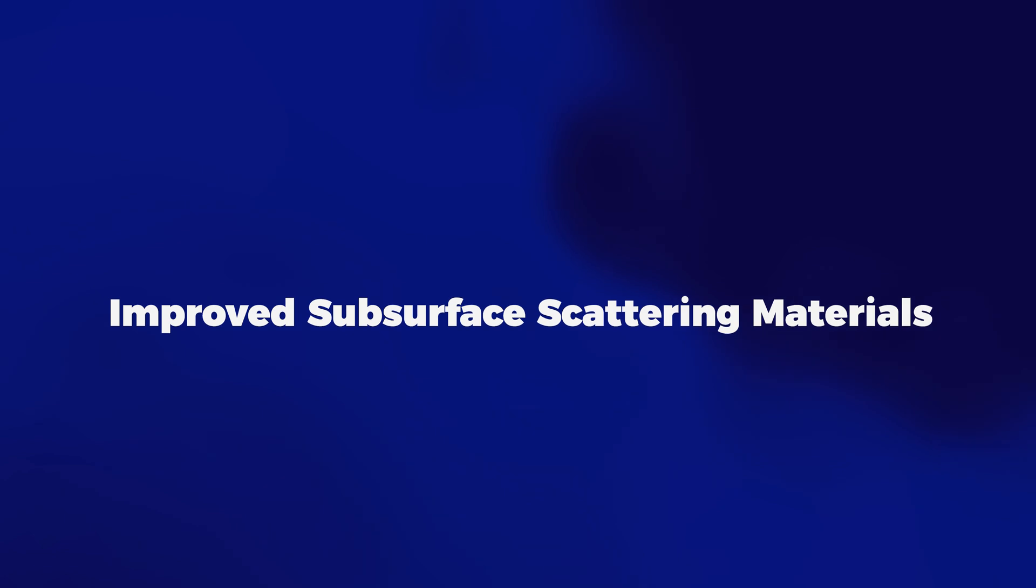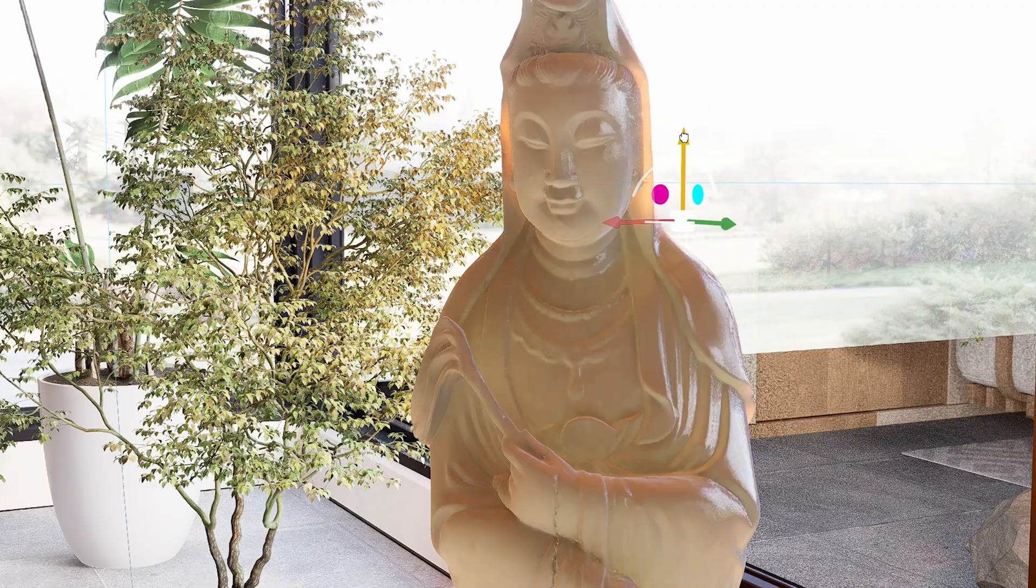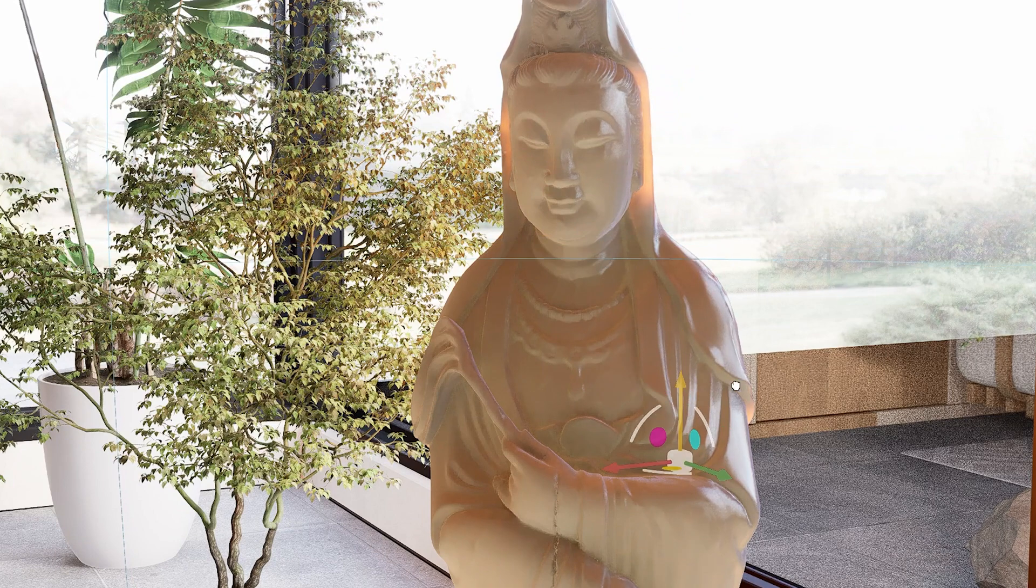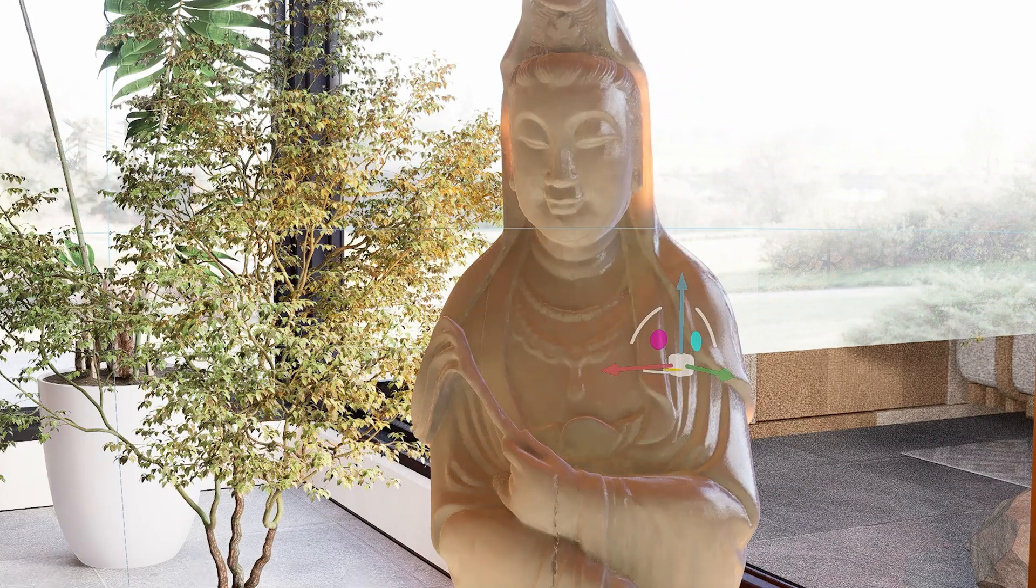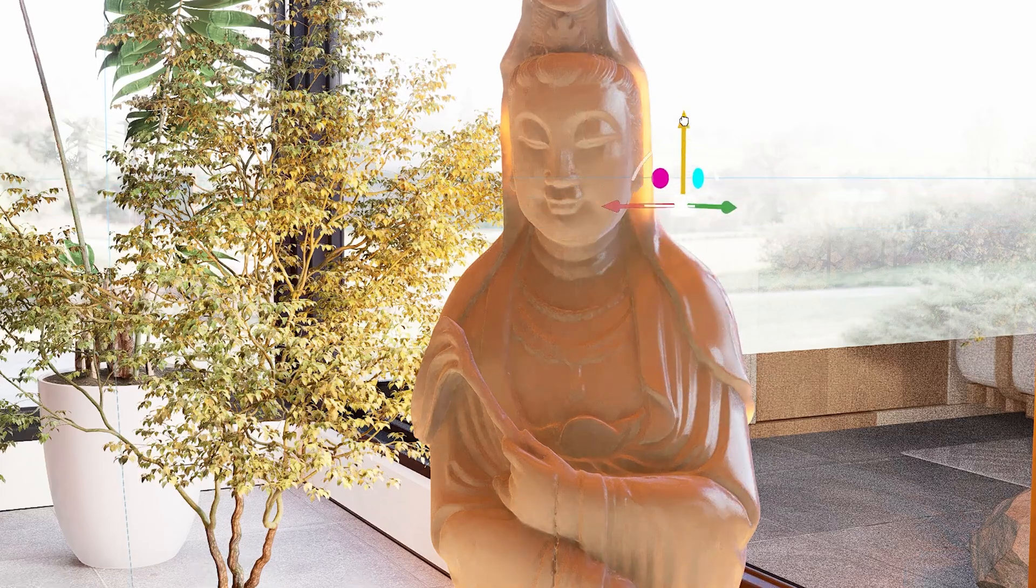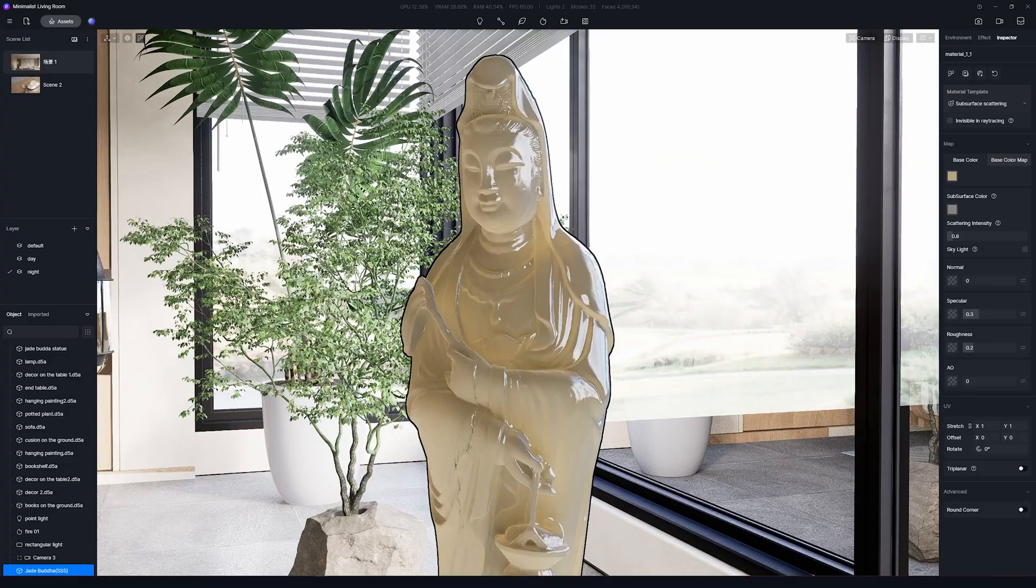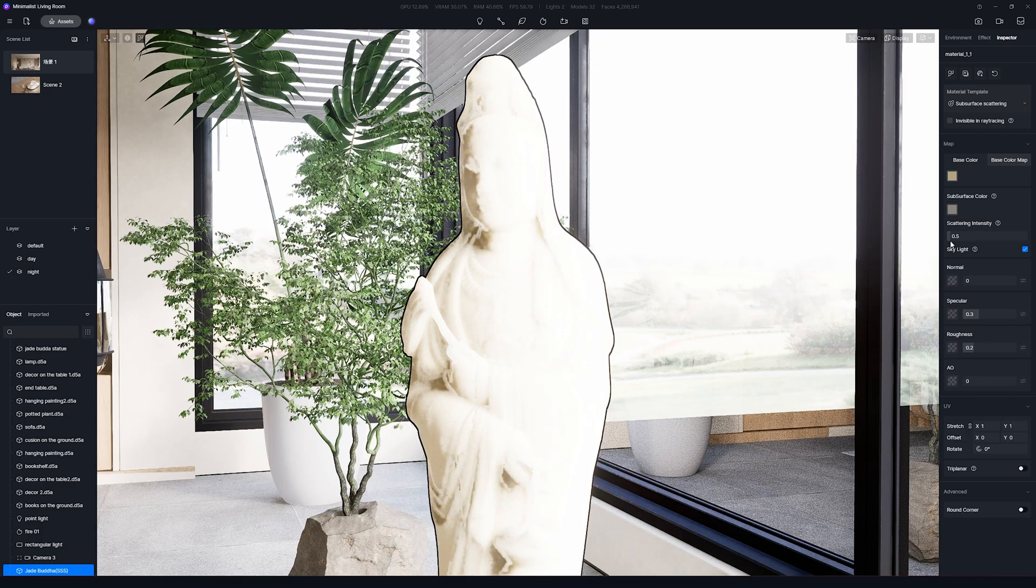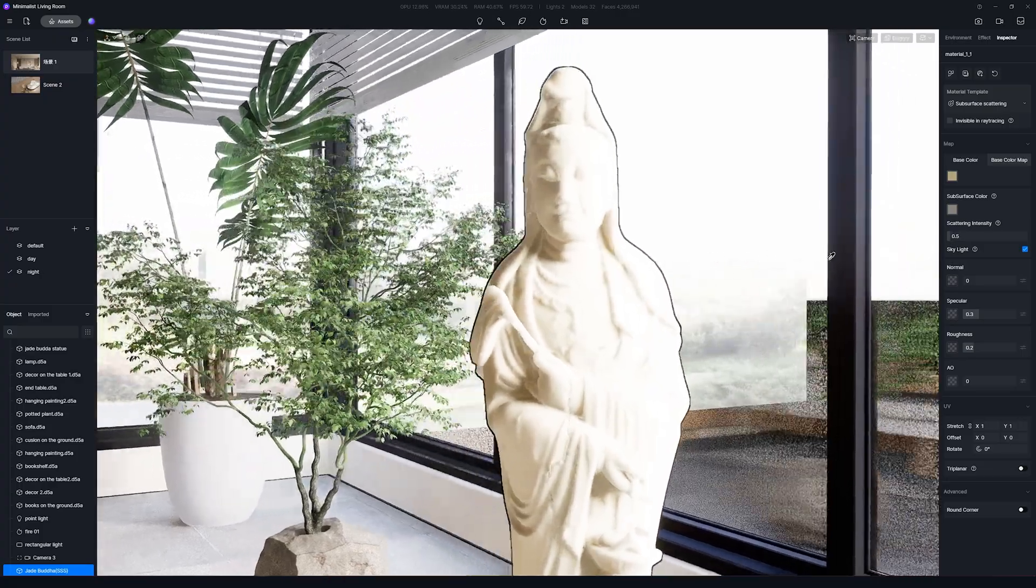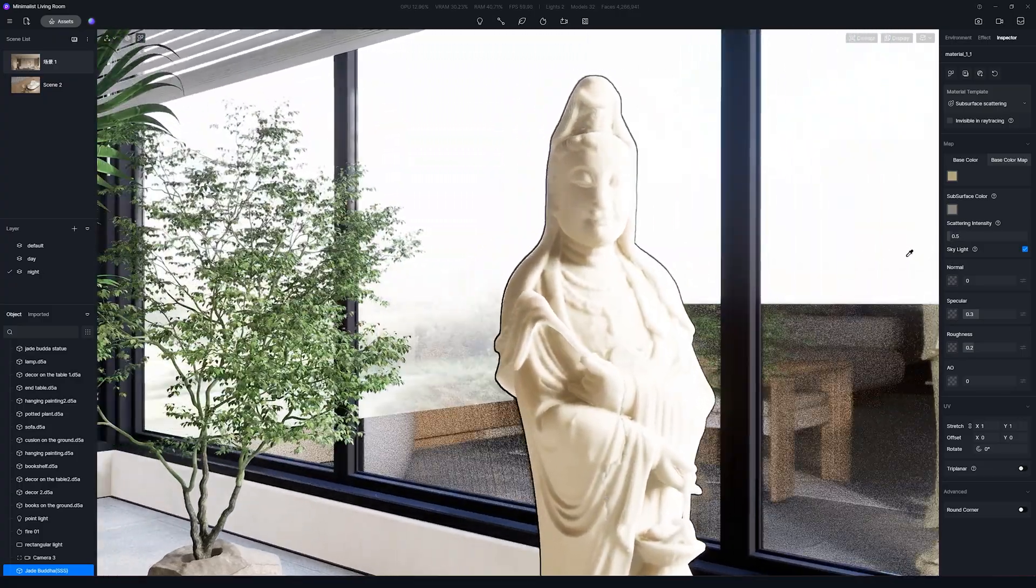And number 10 is Improved Subsurface Scattering Materials. There have been two new changes to this type of material. First, the denoising algorithm for real-time preview has been improved. And second, in version 2.4, the Subsurface Scattering Materials are affected by basic light sources and sunlight. In 2.5, an option that allows Geosky Skylight and HDRI to influence the Subsurface Scattering Materials has been added to enhance the rendering effect of this type of materials. But be very careful when enabling this feature, because it will take more resources from your computer.